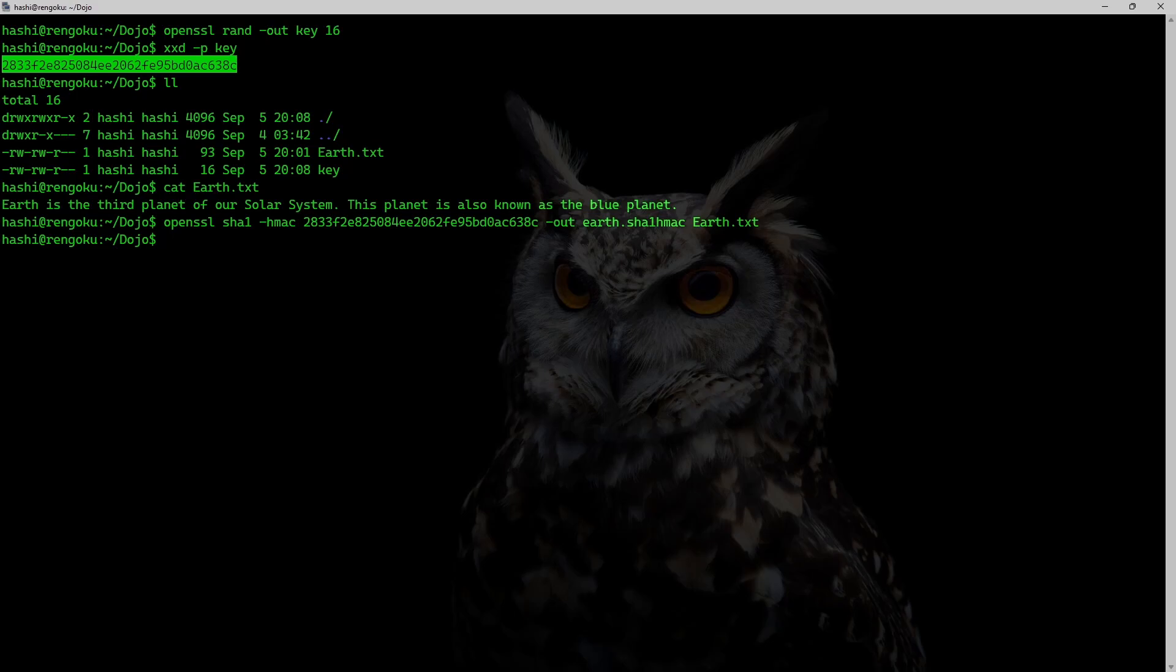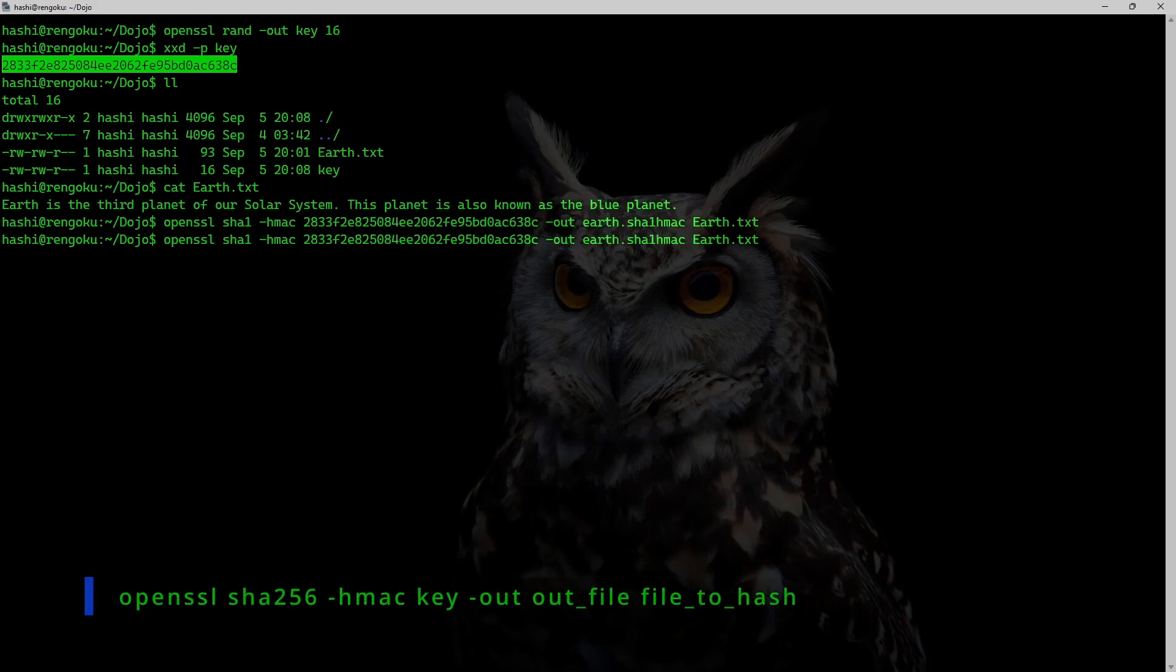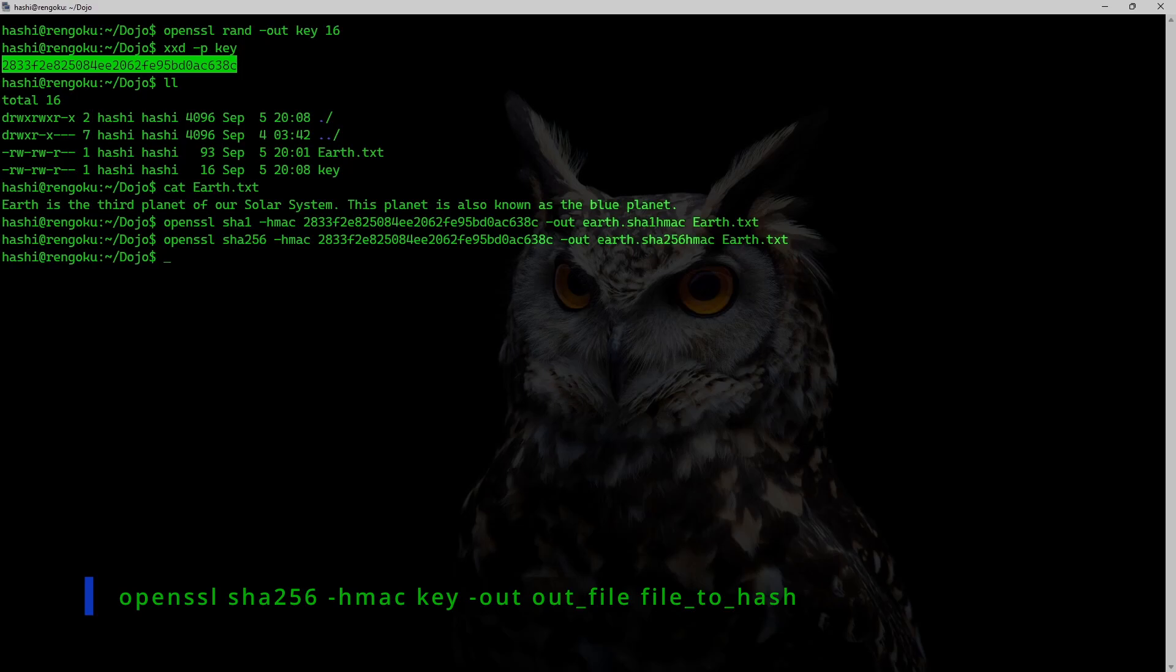If I want to generate a SHA-256 HMAC, I can just change this with SHA-256. And I will also change the extension of this file. I'll make it SHA-256 HMAC. And that's it.